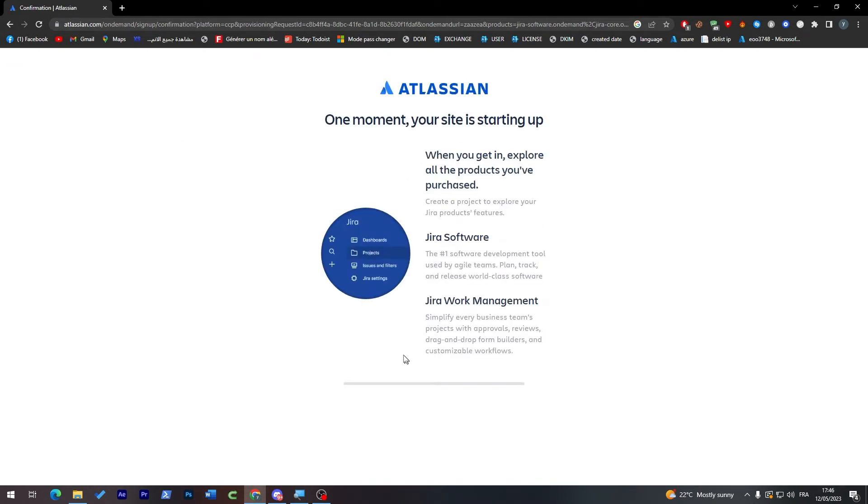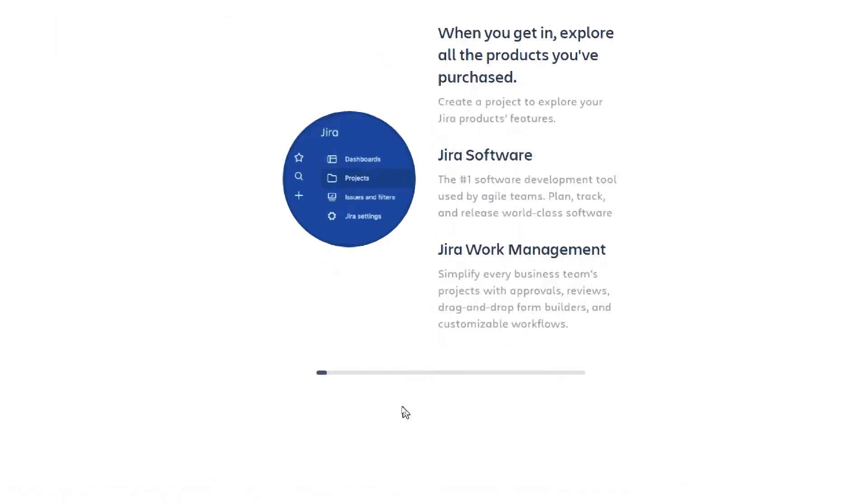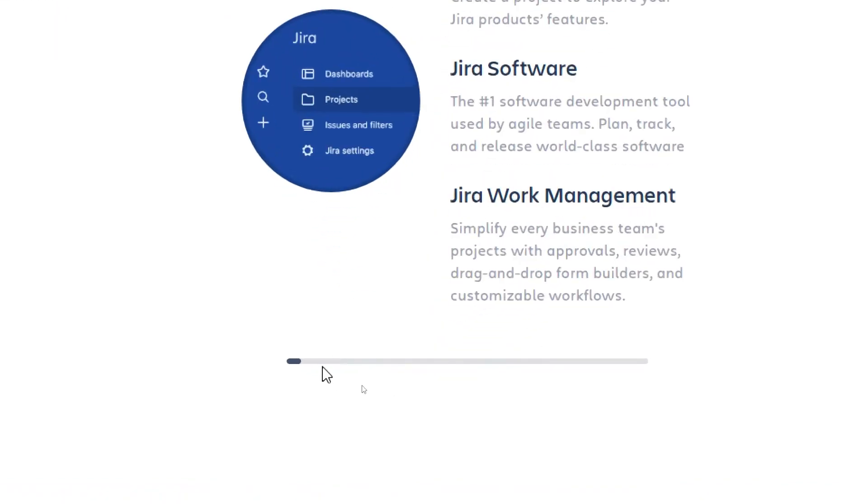Here we go. When you get in, explore all the products you've purchased. You can create a project to explore Jira product features. You'll find everything from dashboard, projects, issues, filters, and Jira settings. I will show you everything in detail.